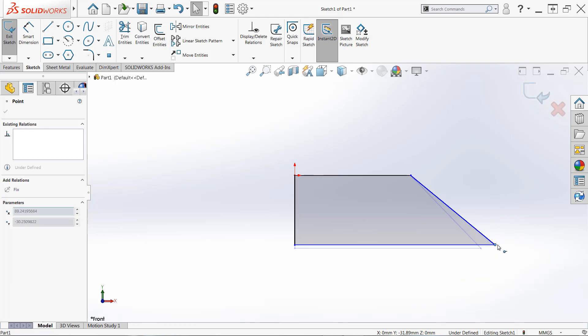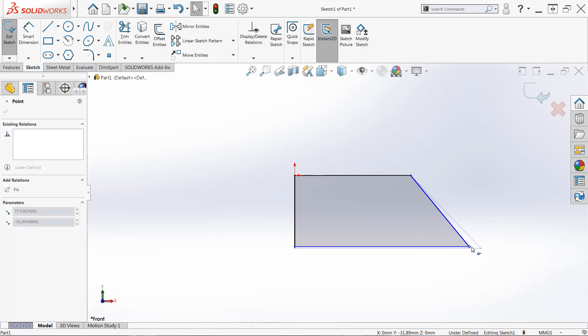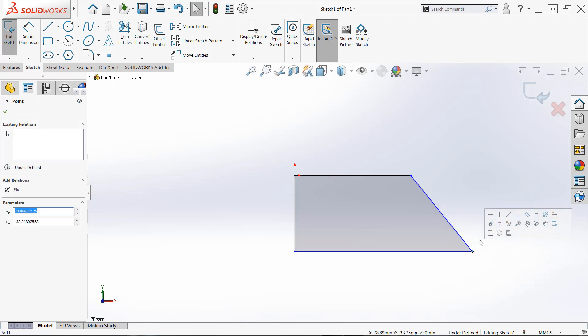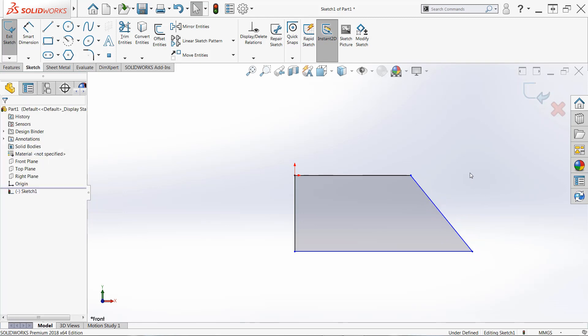And what you'll find is as I drag end points, our sketch is going to change. Anything that's blue is going to be able to change. So the length of our horizontal and vertical lines. But you'll notice that any sketch relations that we automatically created with those yellow symbols, particularly vertical and horizontal, those are going to be preserved.